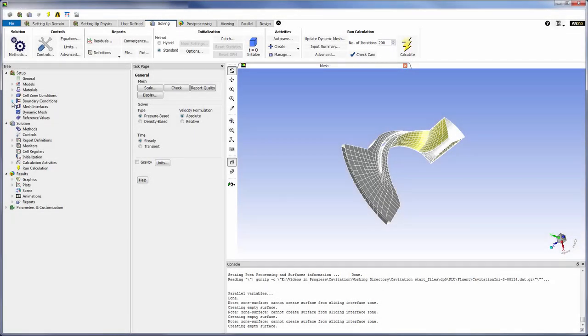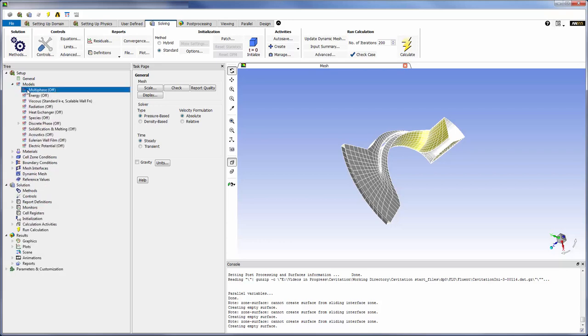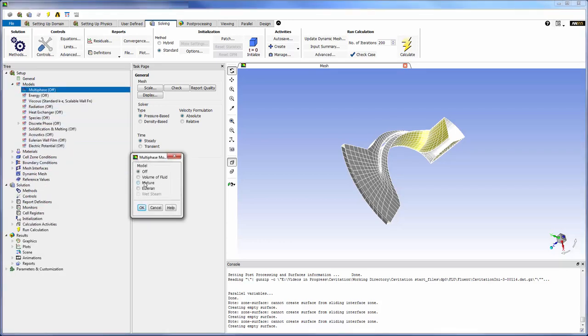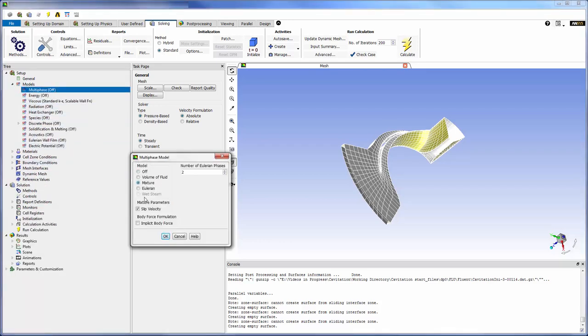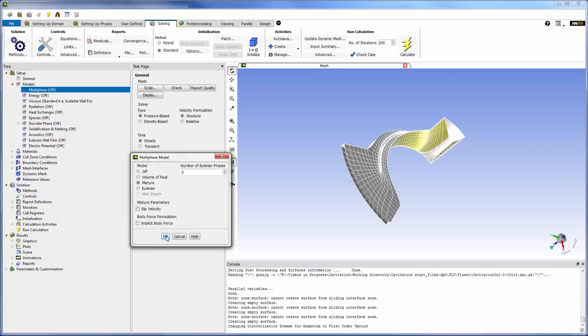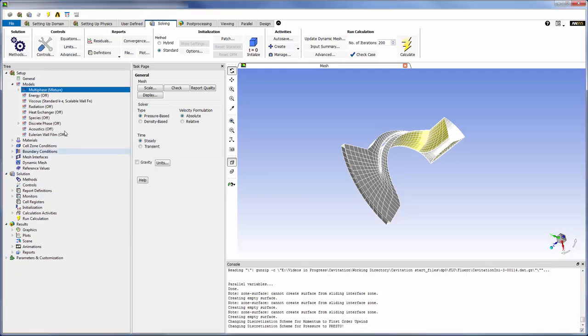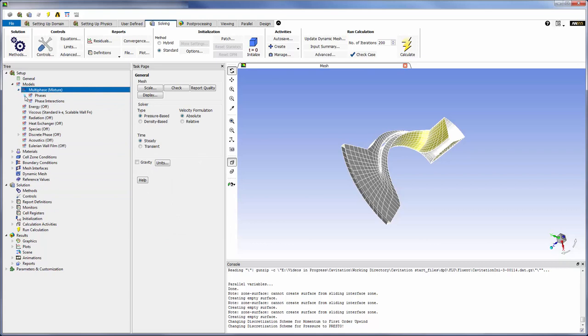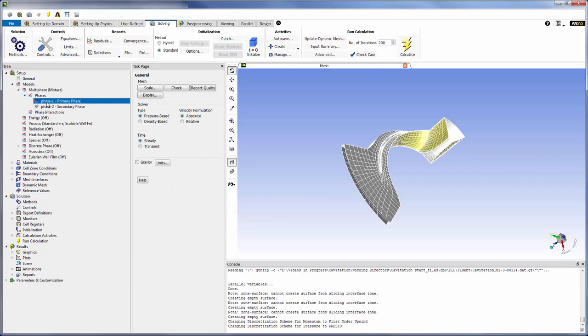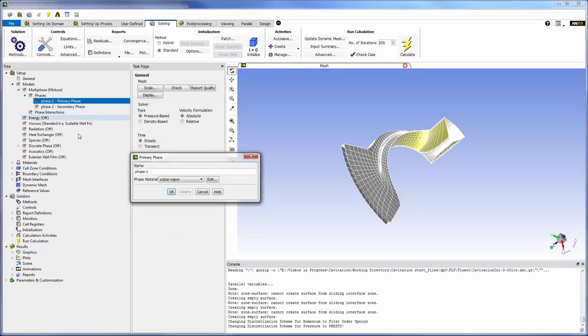Now I can define the multi-phase model. For a case like this, the mixture model is sufficient. The mixture model can be used to model homogeneous multi-phase flows with very strong coupling in phases moving at the same velocity. With the multi-phase model selected, options describing each phase are now available.